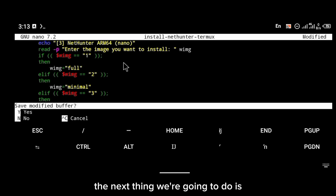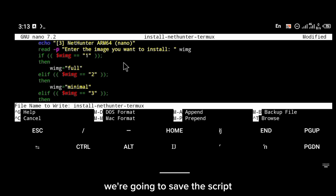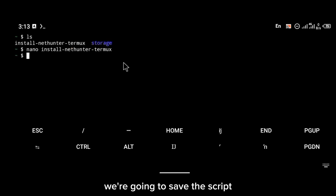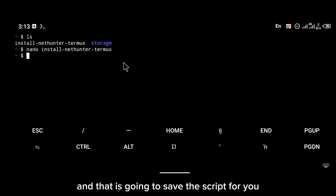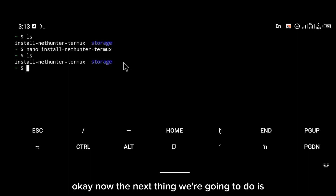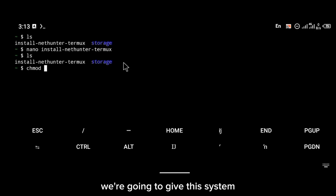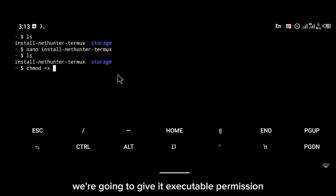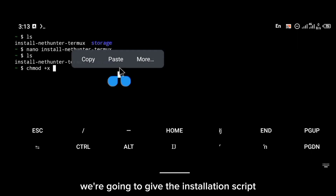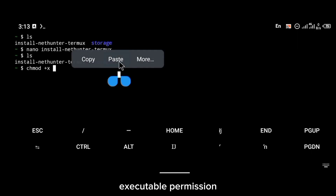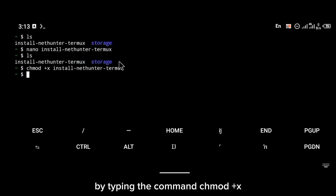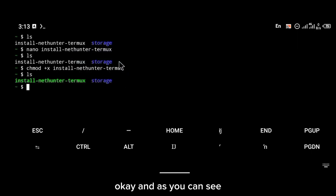Now that this is done, the next thing is to save the script. Type Control+X and that is going to save the script. Then we're going to give the installation script executable permission by typing the command `chmod +x` followed by the script name.